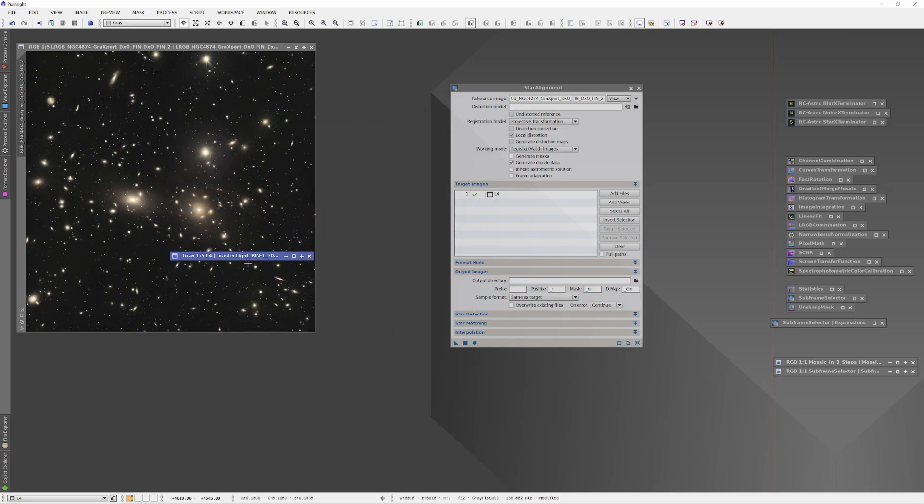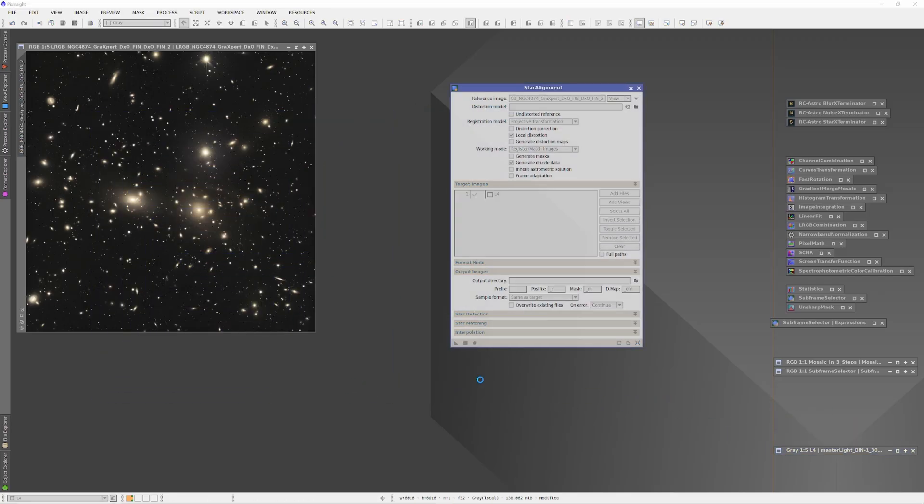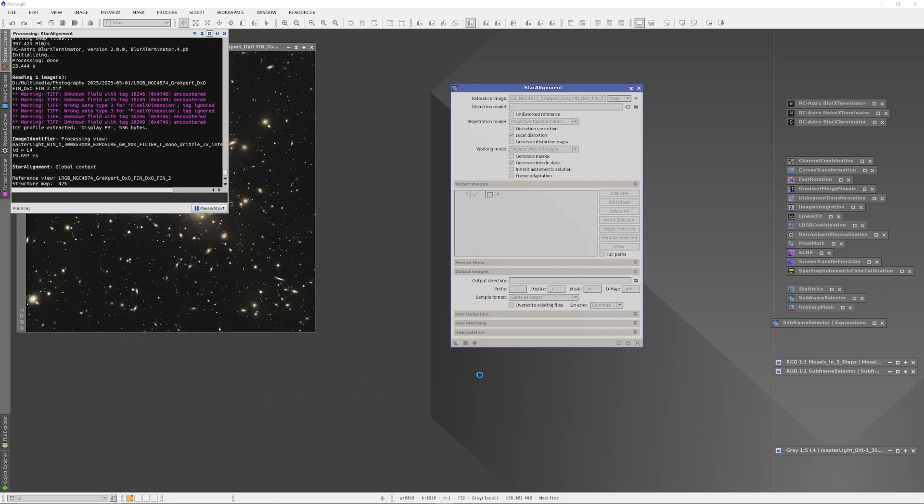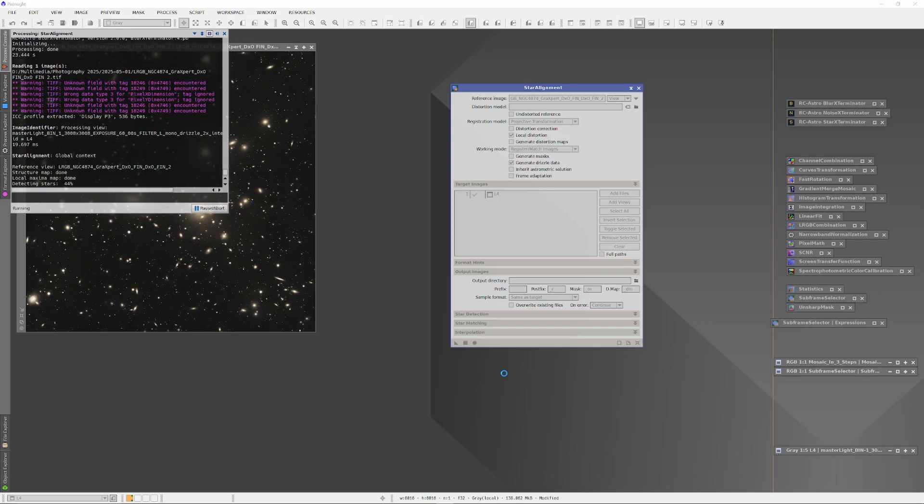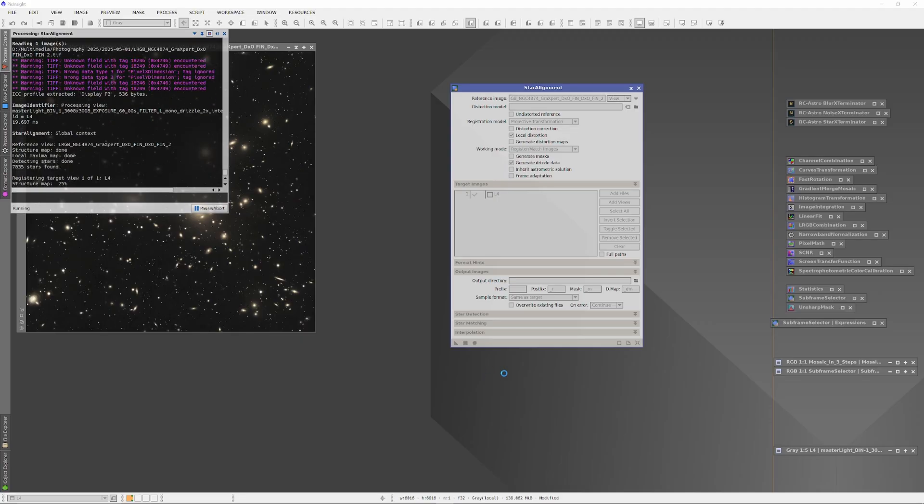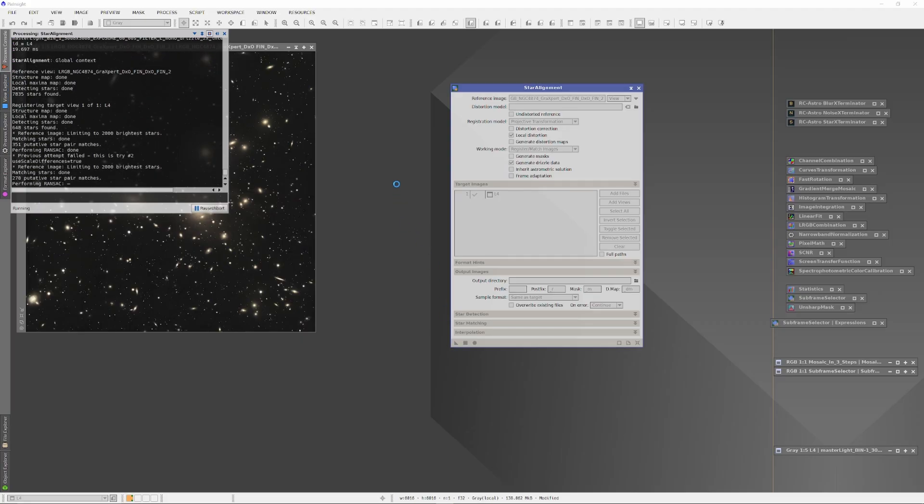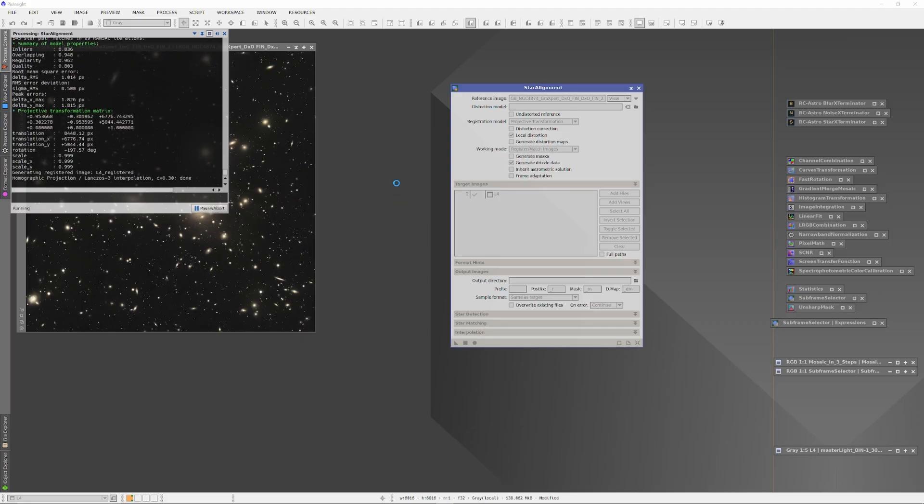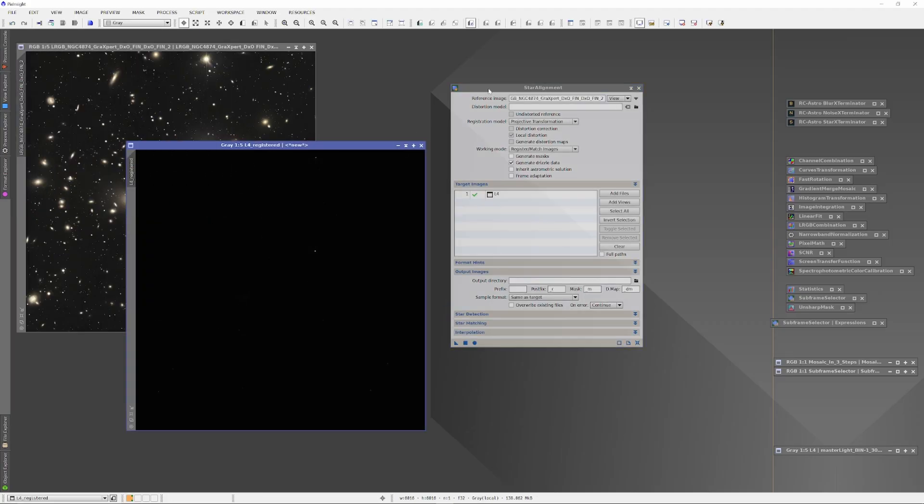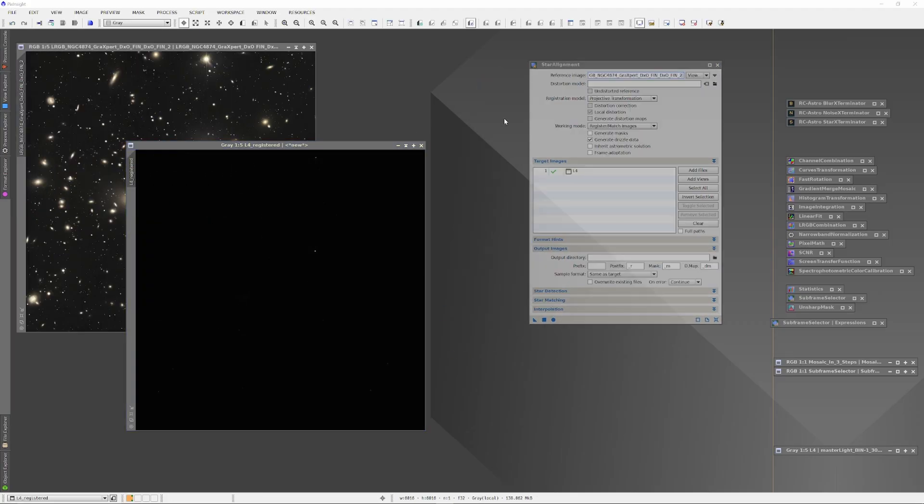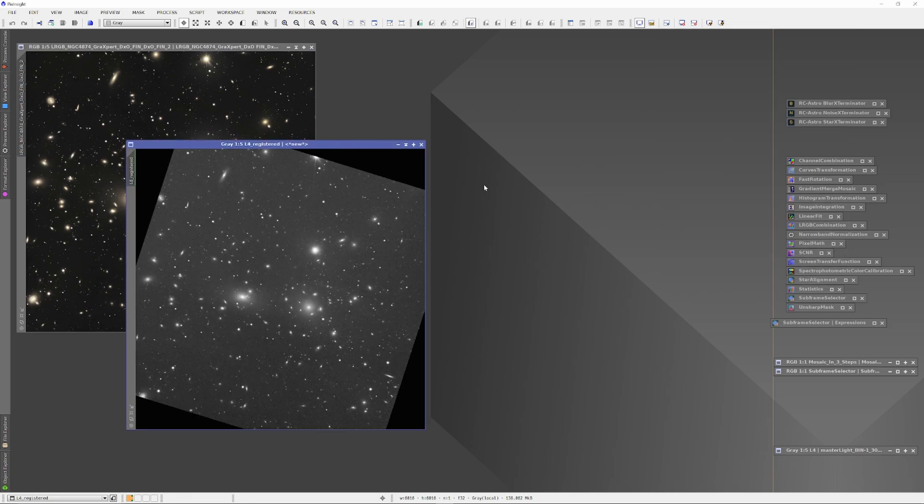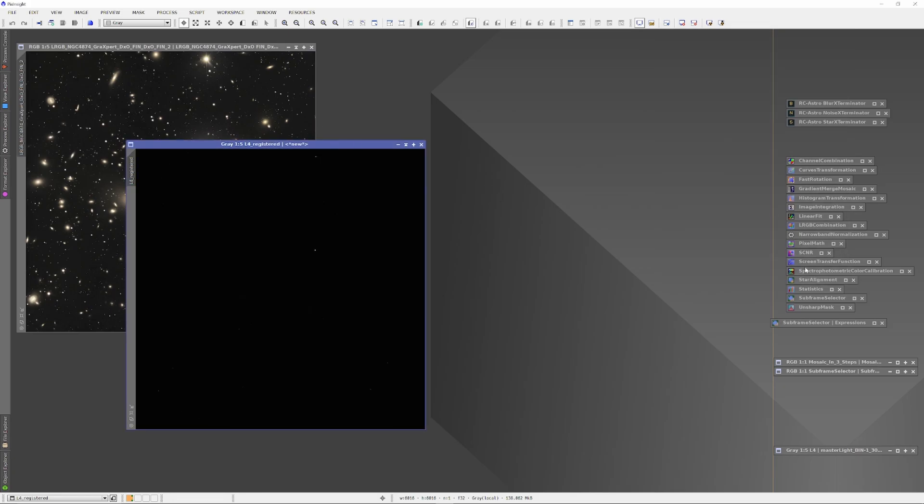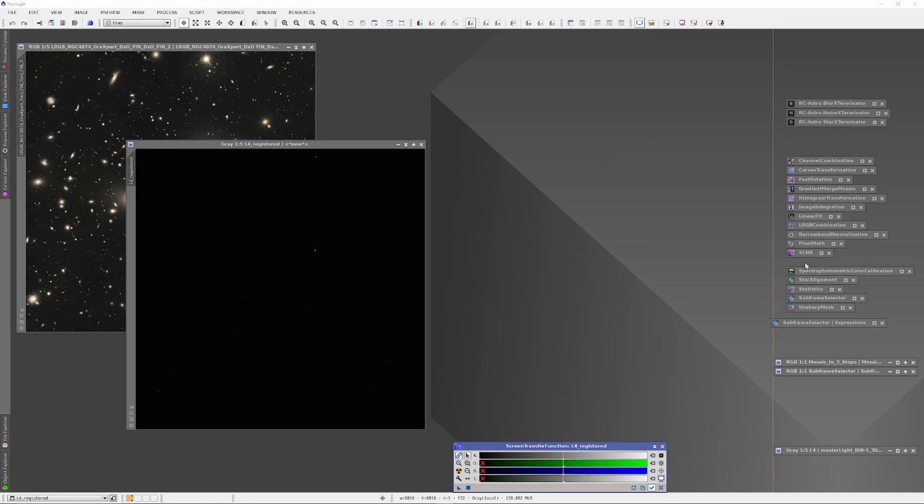And this next part is very important: I ran star alignment using the original image as the reference image so that the new information, in my case this is information gathered on night 4, so I'm just going to call it the night 4 information, aligns perfectly with the previous set of information. And in this case that's three nights worth of information that I have been gathering of the region around NGC 4874, the Coma Cluster.